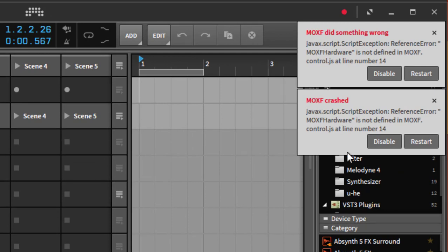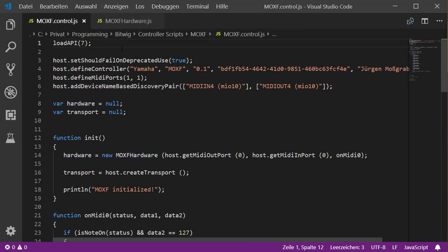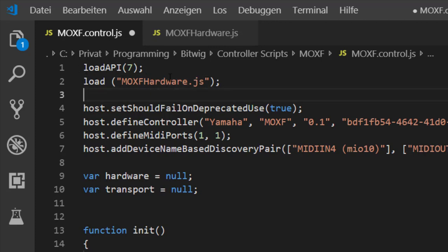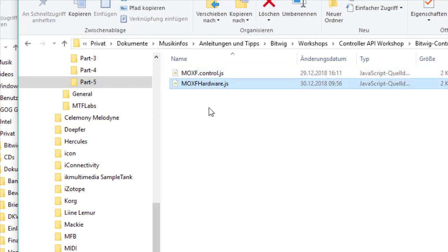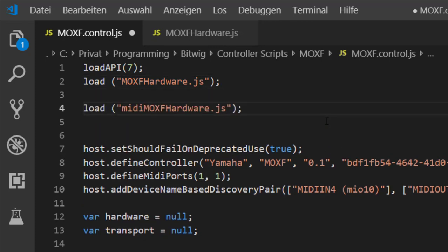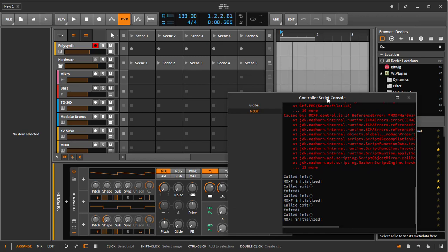Let's see if this still works — it crashed. The MoxF hardware is not referenced because we need to tell our main script about this new code using the load command. The load command is specific to the Bitwig JavaScript extension. You give it the filename you want to include; if written like this, it must be in the same folder as your main script. You can also use subfolders — for example, 'midi/filename' — always using a forward slash so it works on Windows, Mac, and Linux.